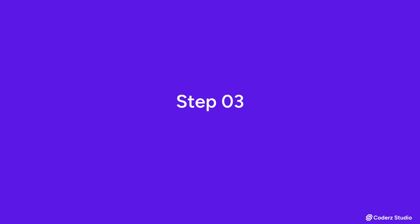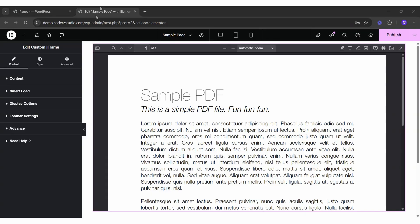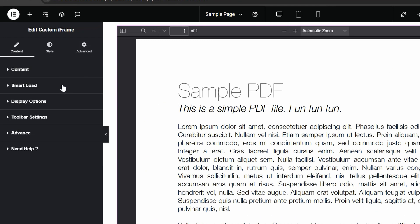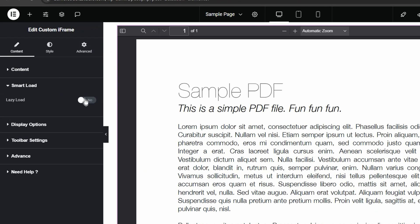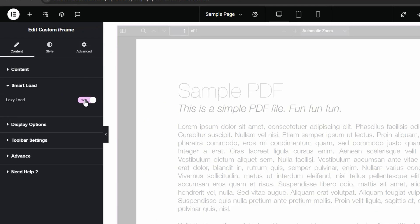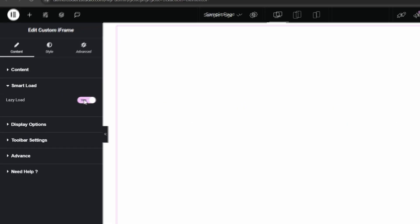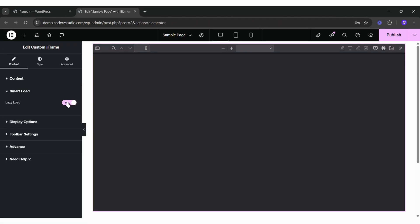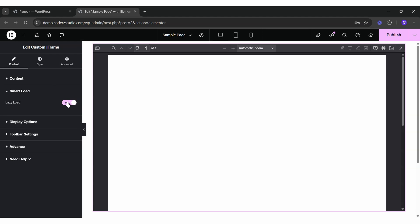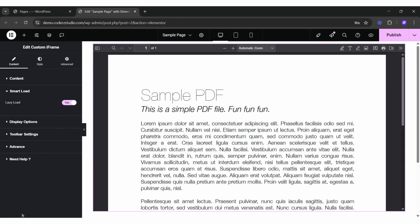Step 3. Enable Smart Load. Want faster page speed? Toggle Lazy Load to Yes. That way, the PDF loads only when users scroll to it.